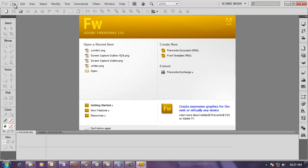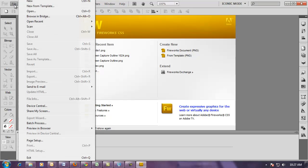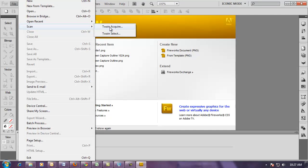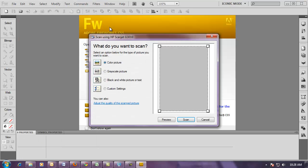And now I'm going to scan the photograph, so I go back to File, Scan, and this time I choose Twain Acquire, or Get the Picture. So I choose Acquire, and now I have the option of doing a preview or scan, and I'm going to scan right to Fireworks, so I'm going to click on Scan.